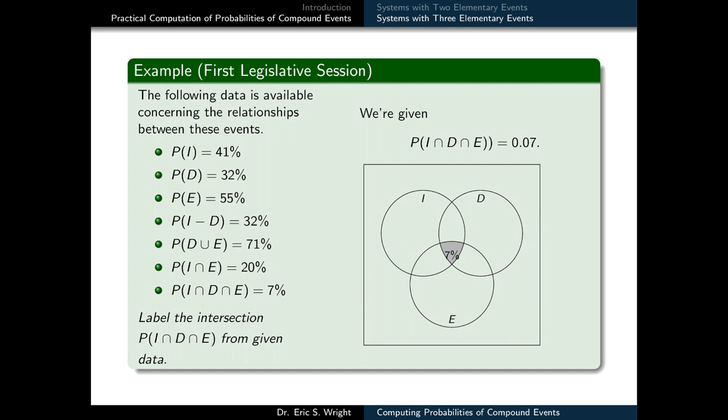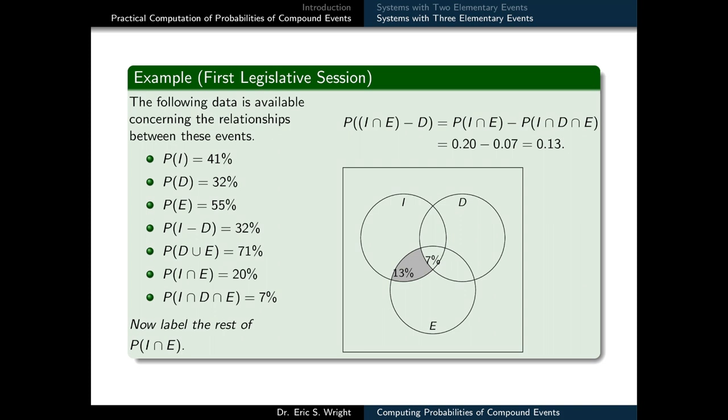Additional given data: P(I but not D) = 32%, P(D ∪ E) = 71%, P(I ∩ E) = 20%, and P(I ∩ D ∩ E) = 7%. In general, we need a piece of information for each of the three elementary events, a piece of information for each of the three possible pairwise interactions, and one piece of information for the three-way interaction. We immediately label P(I ∩ D ∩ E) = 7% on our Venn diagram.